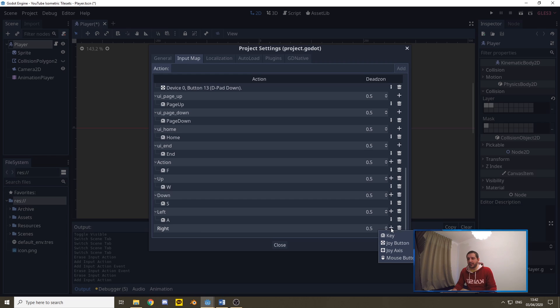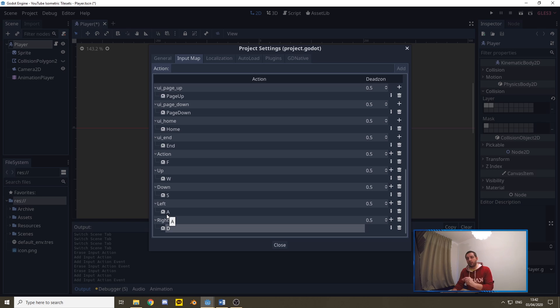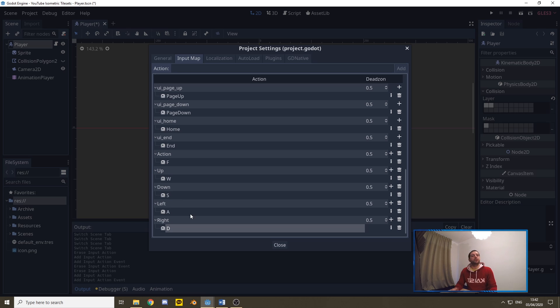With this little plus, I can add a key, and I can press the D and say OK, and now I've mapped the D key to the action right. Right is the name of the action that we'll be calling in the code. As you can see, I've already added left, down, and up for W, S, and A, so we're good to go on the rest of the code.